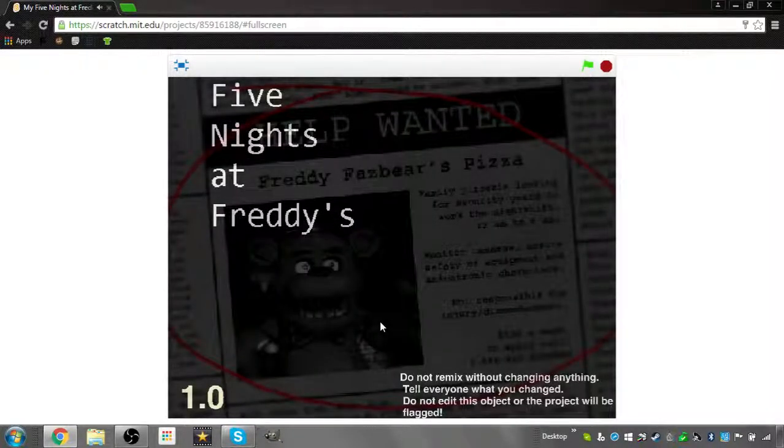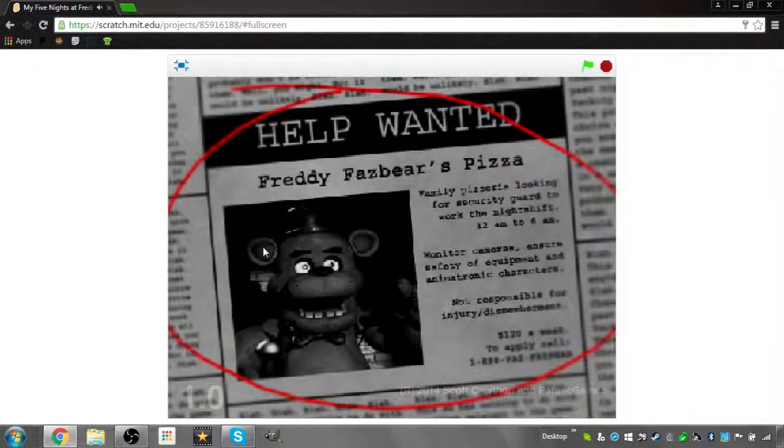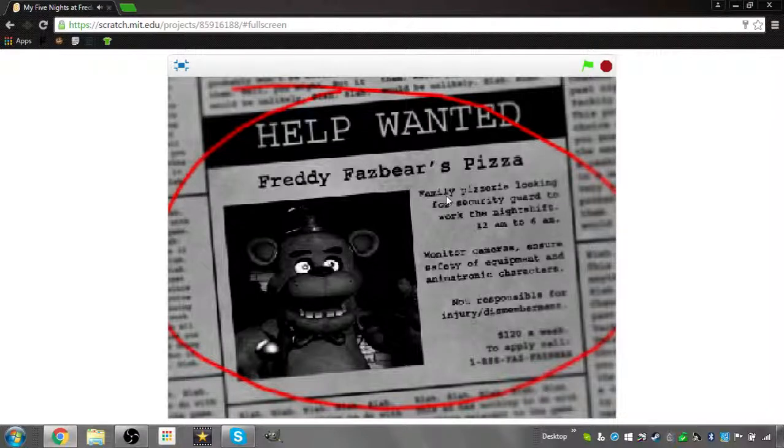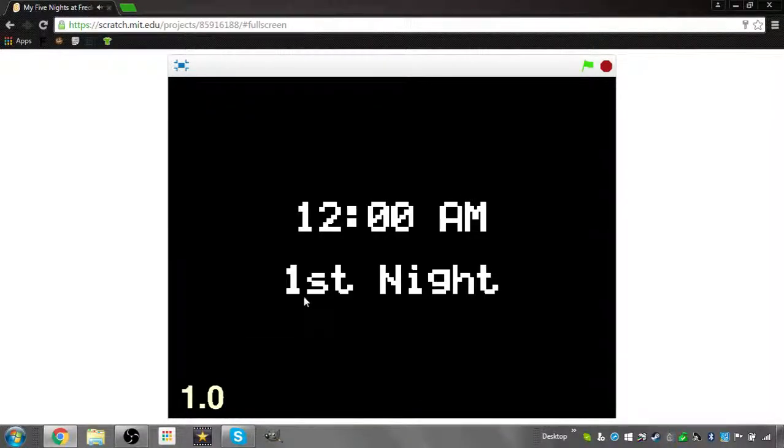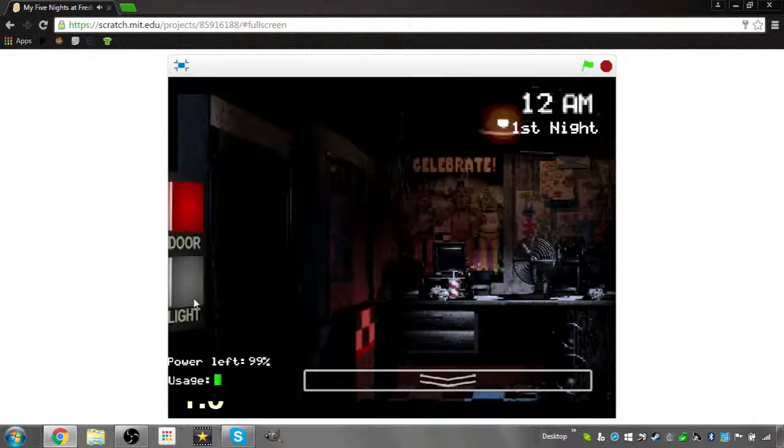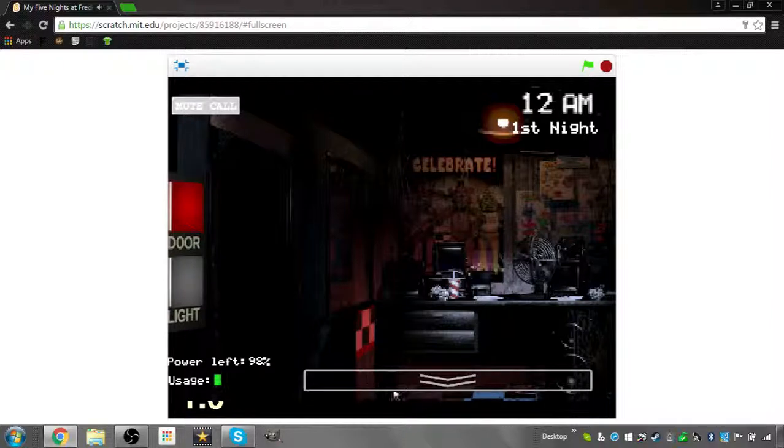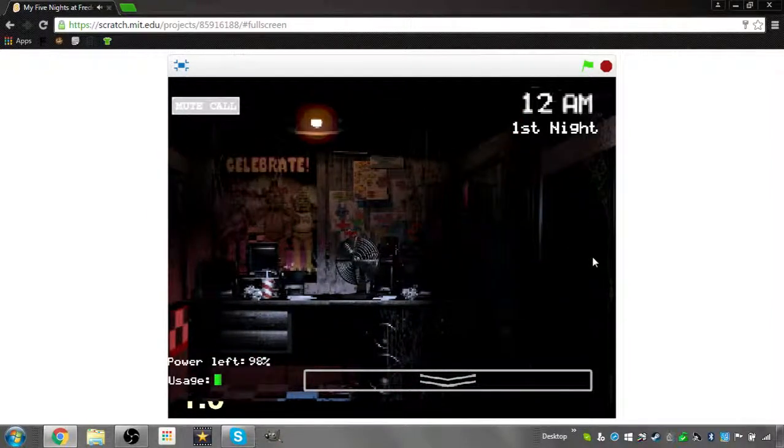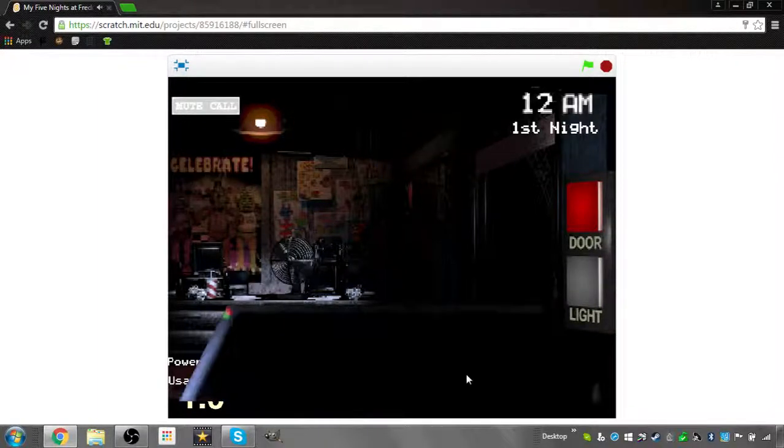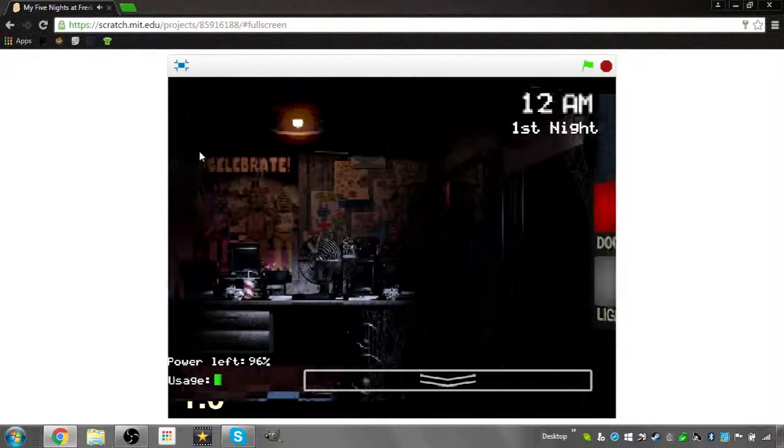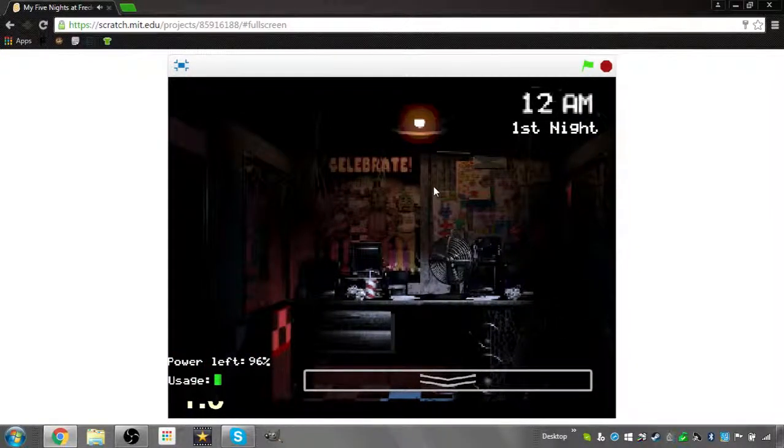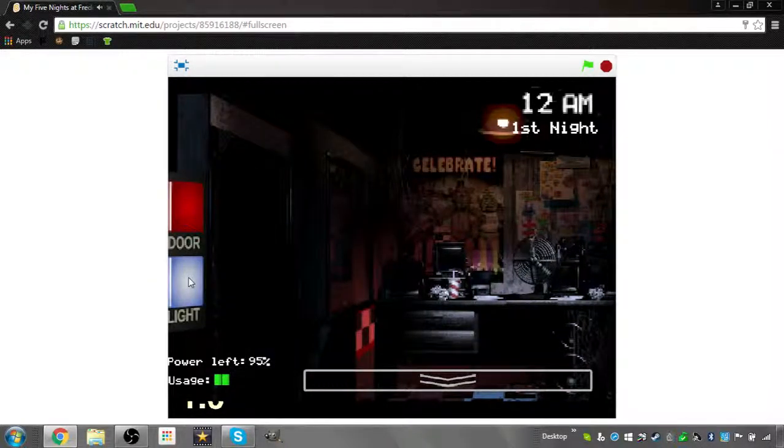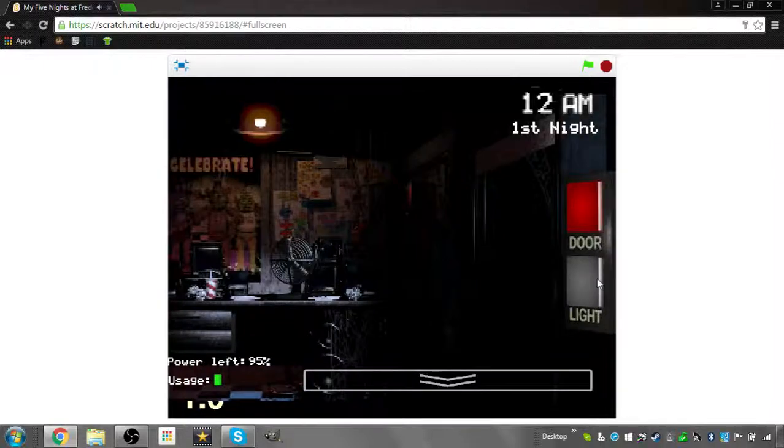So yeah, this is Five Nights at Freddy's, the first game. It's a bit glitchy, but yeah, that's version 1.0 because I haven't made any changes yet, I just made sort of the basic game. And it's a bit laggy right now, I don't know why. But yeah, it's a bit glitchy but I'd say it's pretty good.